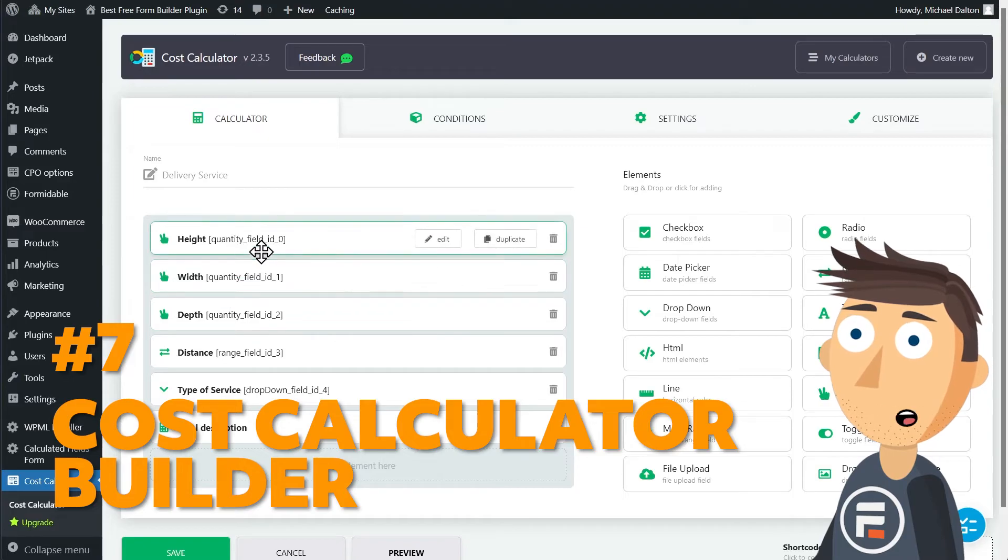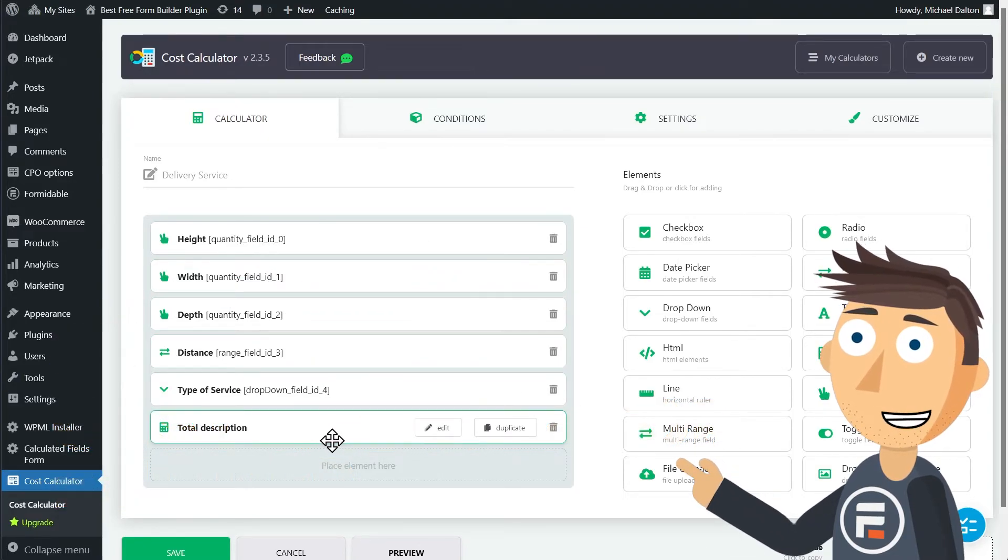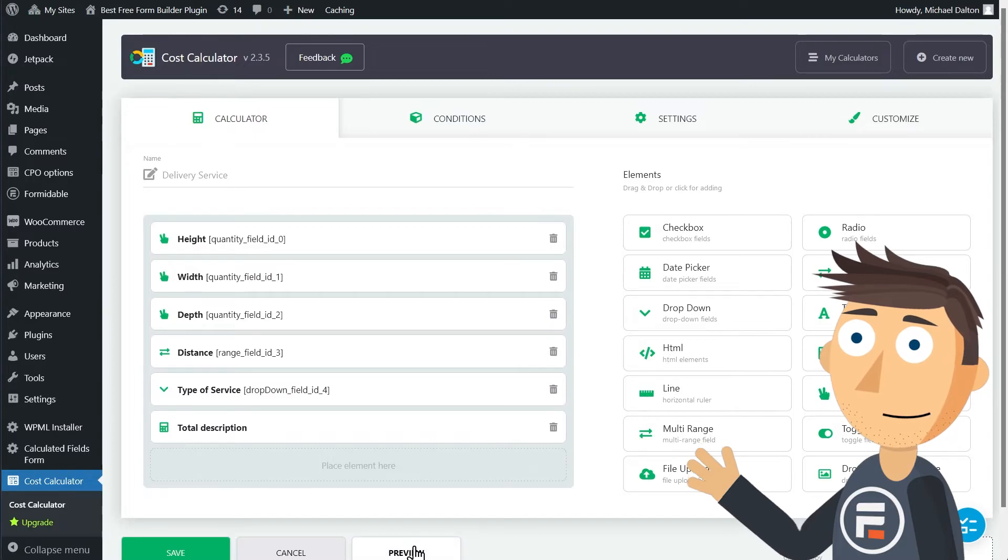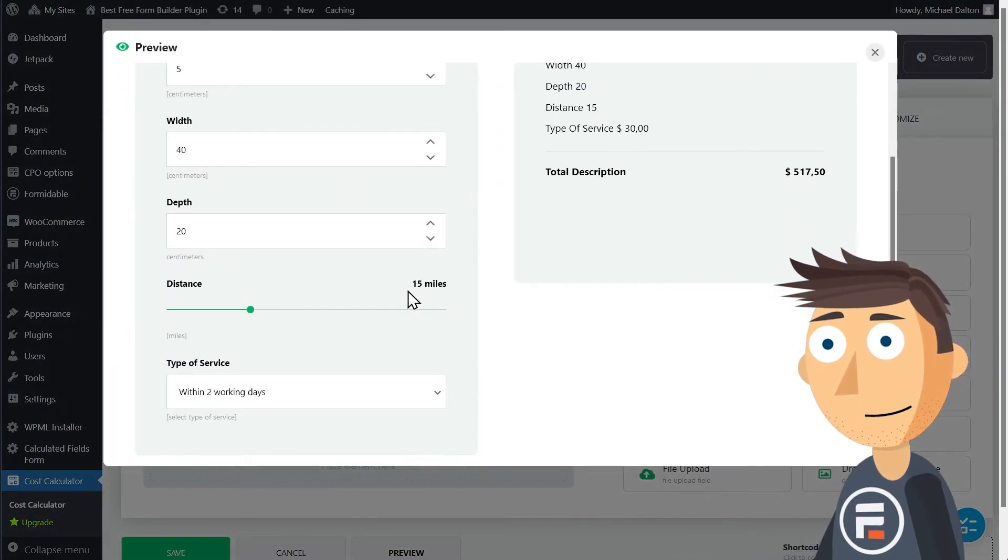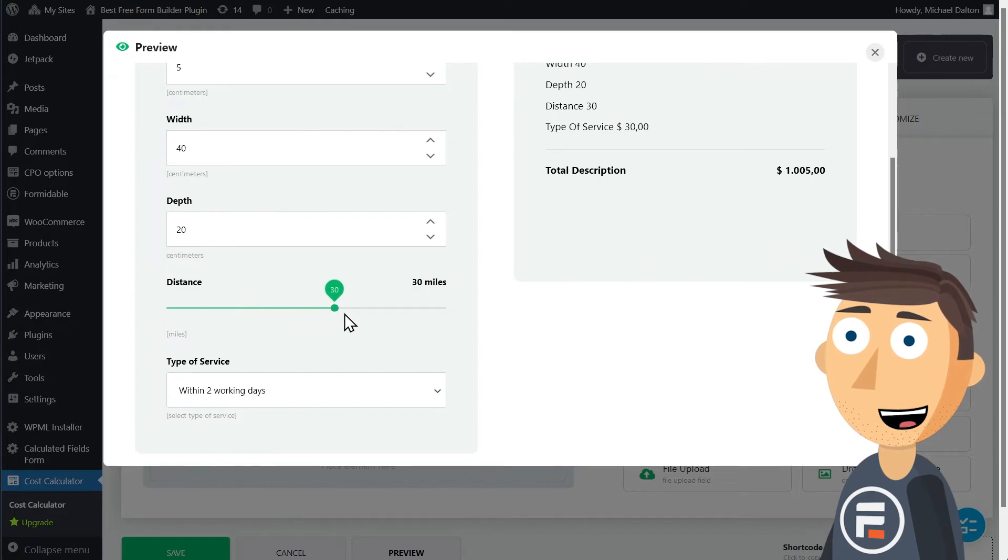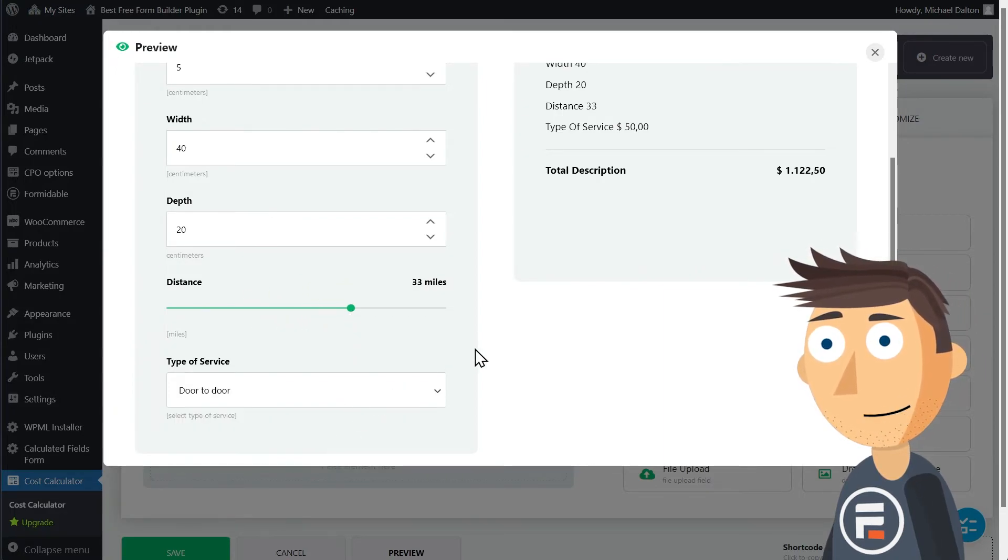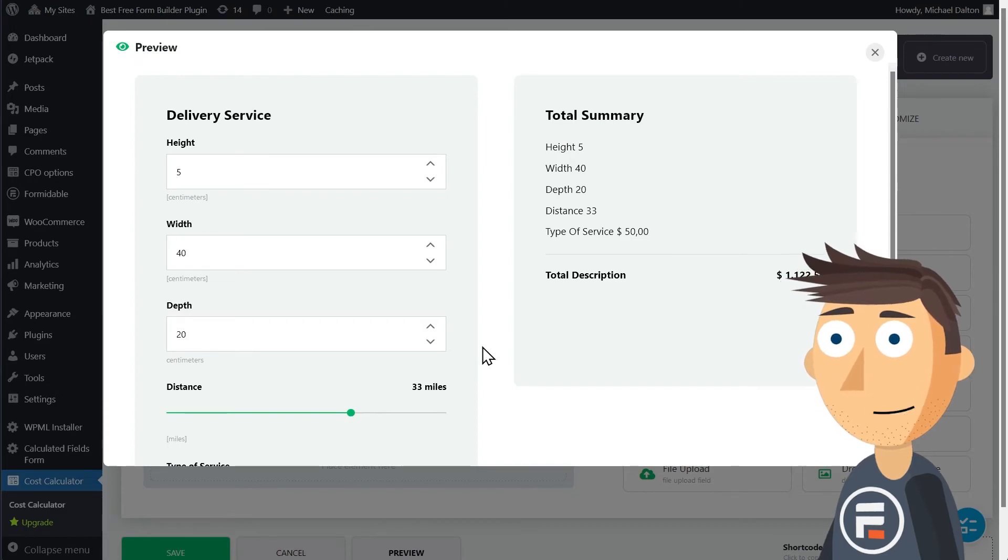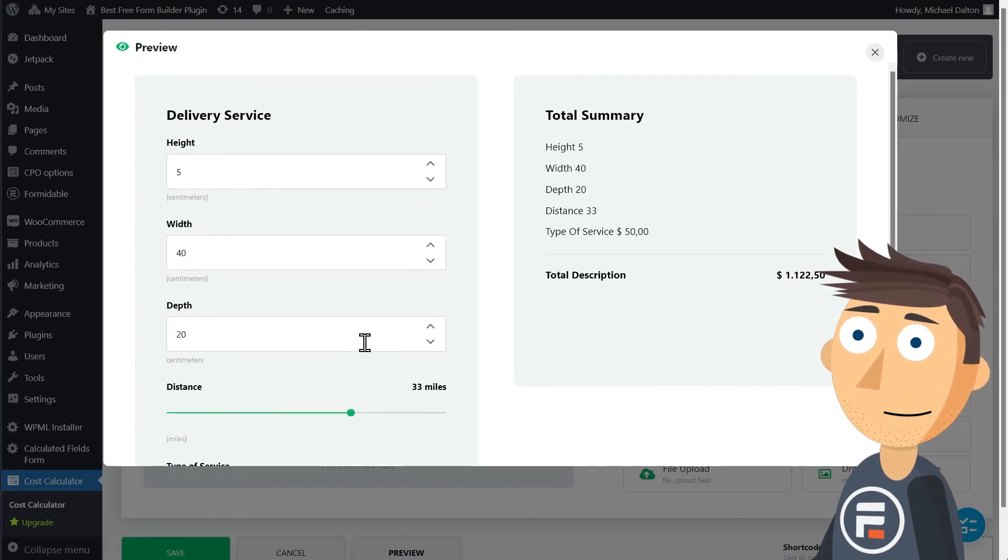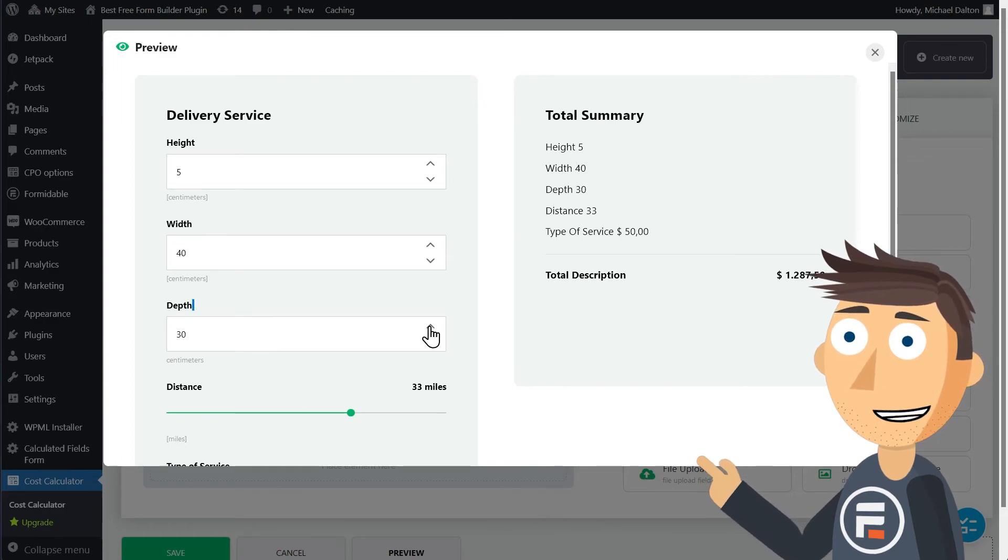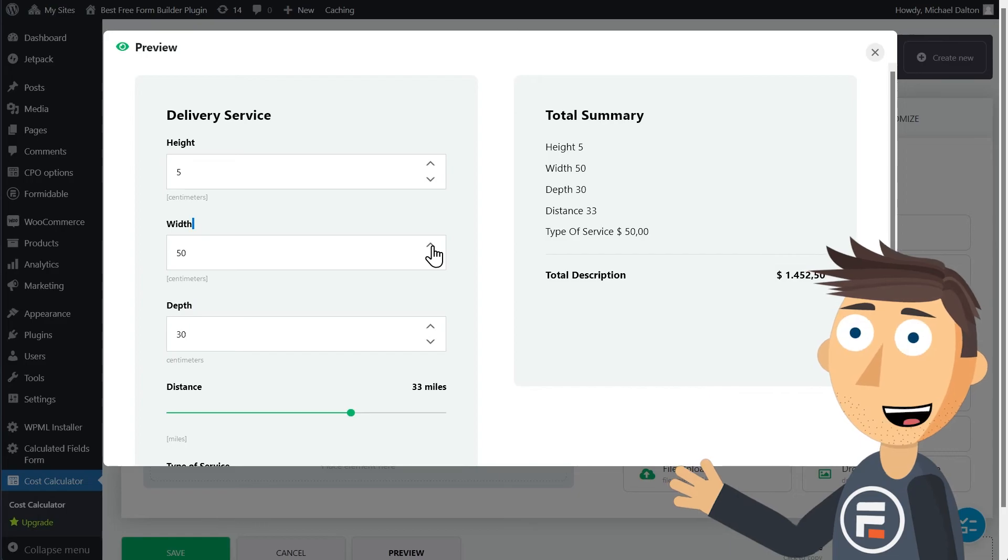Number seven: Cost Calculator Builder. Cost Calculator Builder is a good-looking drag-and-drop form builder with a complete focus on creating price estimates. If you need to create quotes for any sort of business, this plugin is worth looking at. The first few plugins I mentioned have more options if you need to really customize your calculator forms, but if creating quotes and getting price estimates is all you need, this is a great plugin at a very reasonable price with the free version to try first.